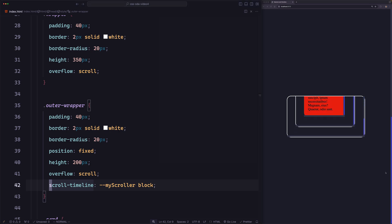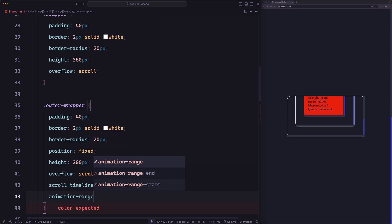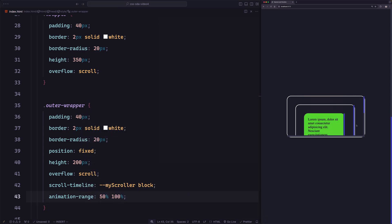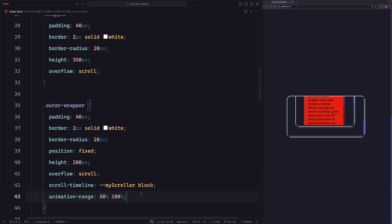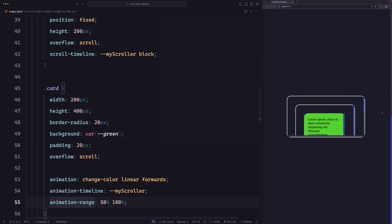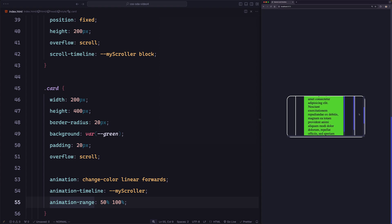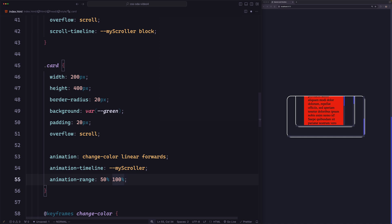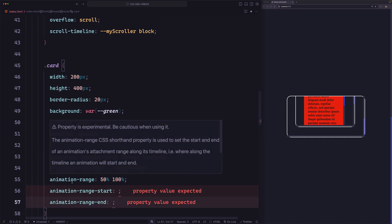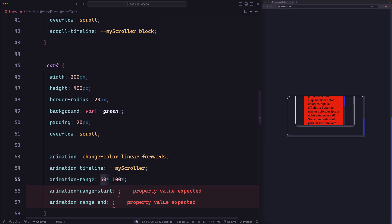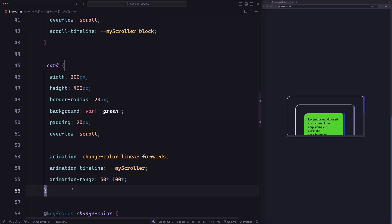Now what if we want to define an animation range? Should it go on the outer wrapper — the element that contains the timeline — or on the card — the element that uses the timeline? The answer is the element that uses the timeline. If we try to use `animation-range: 50% 100%` on the outer wrapper and scroll, it does not respect the range. Moving it to the card element, the animation only starts after we reach 50% of the scroll bar.